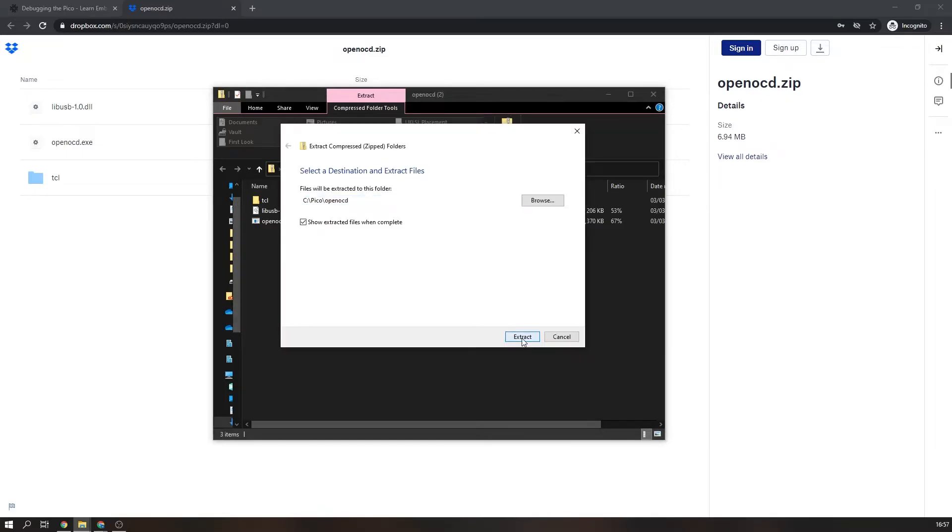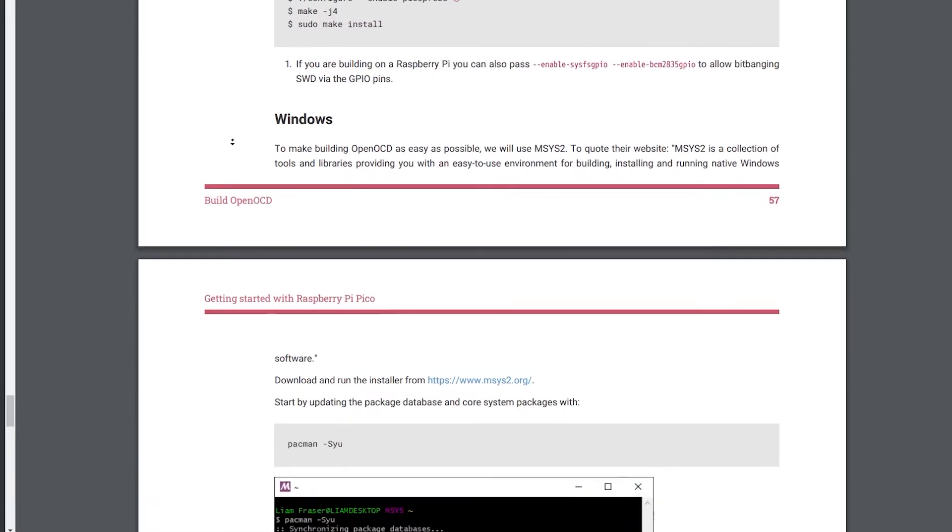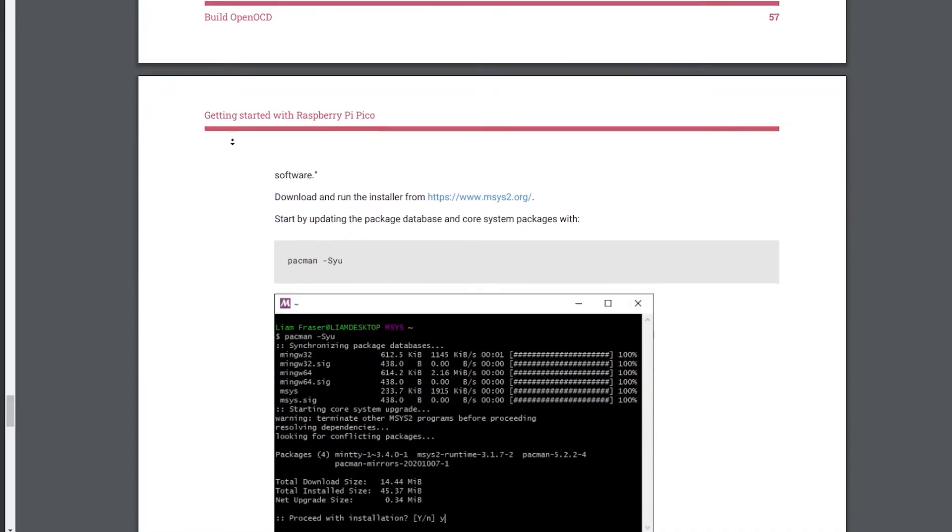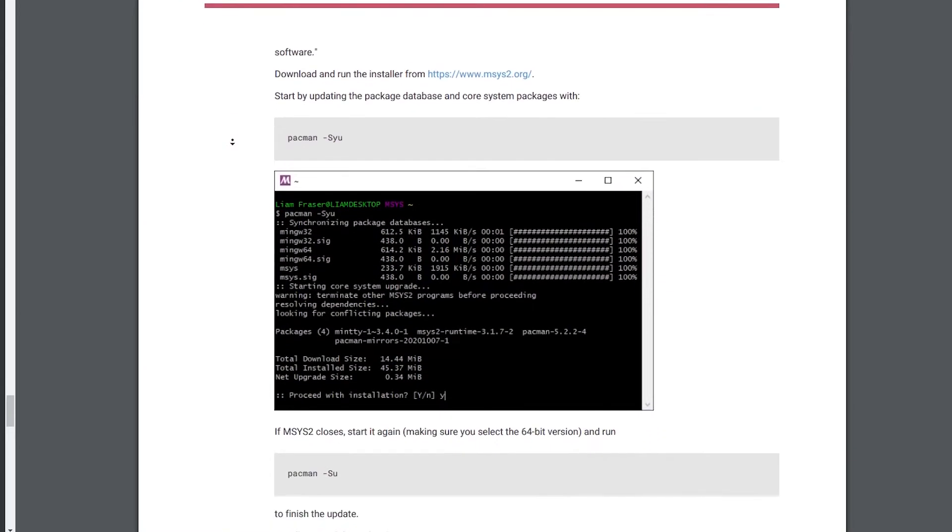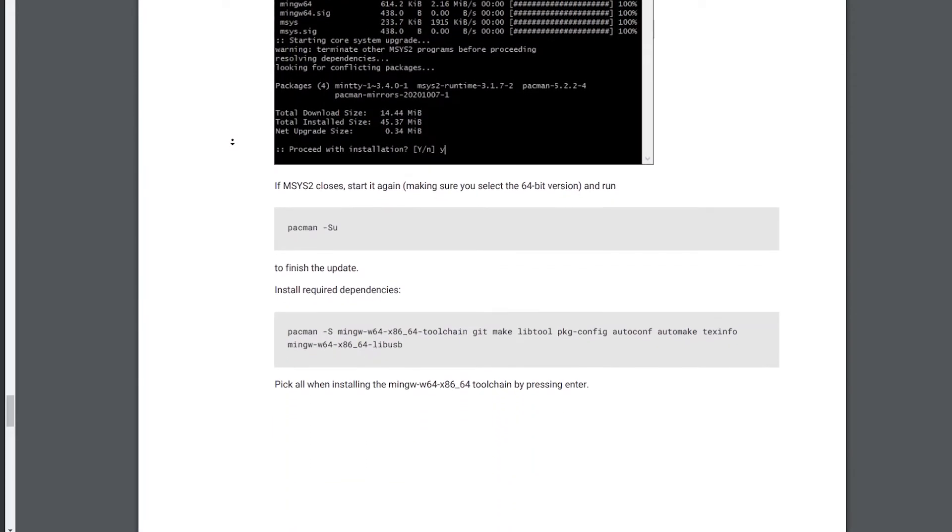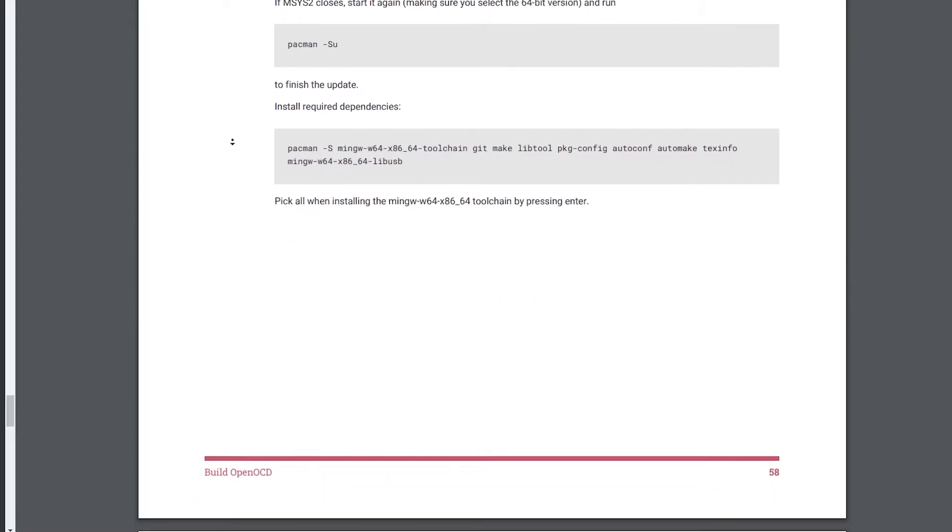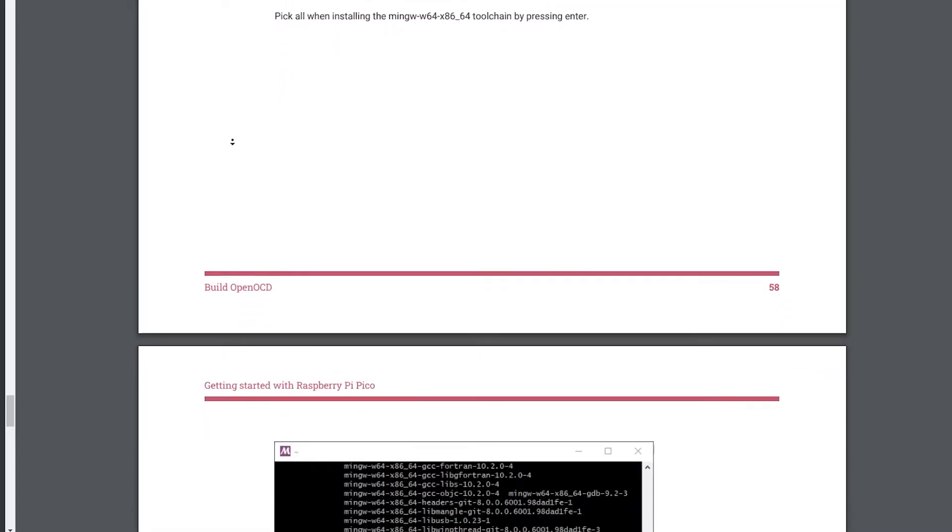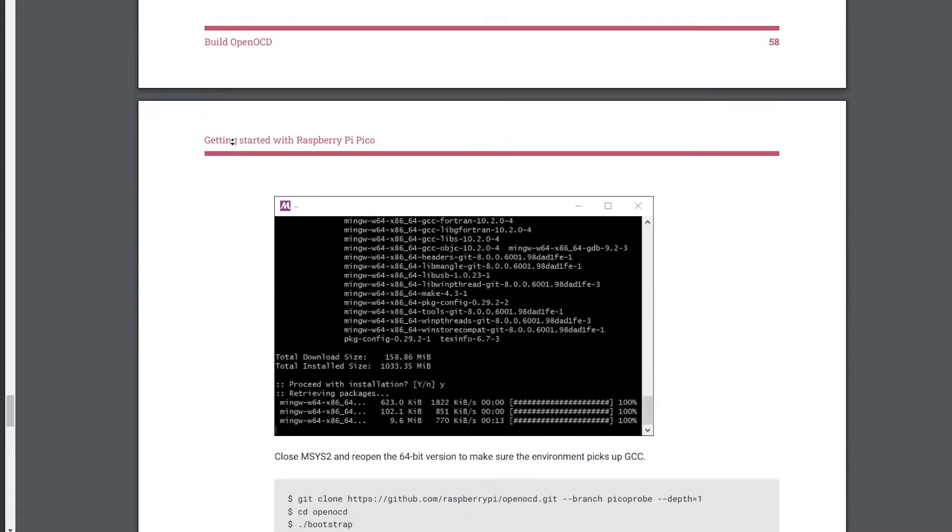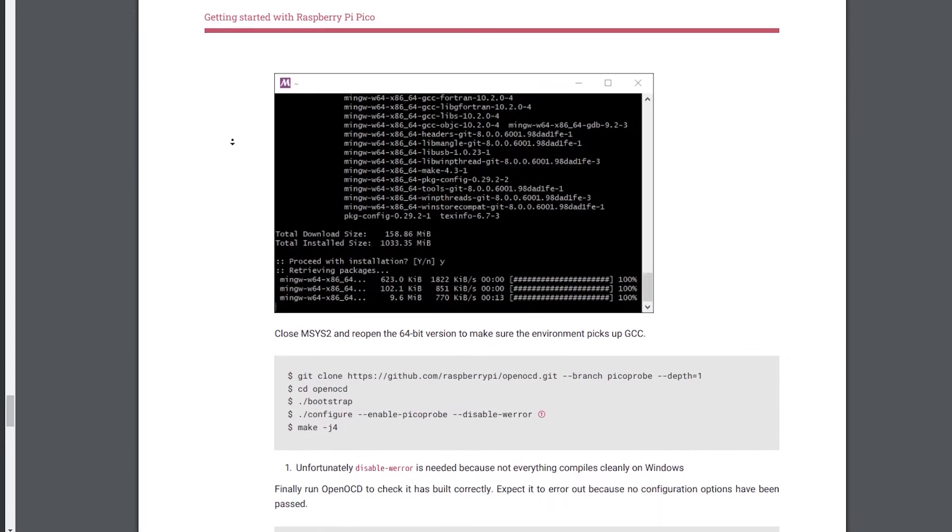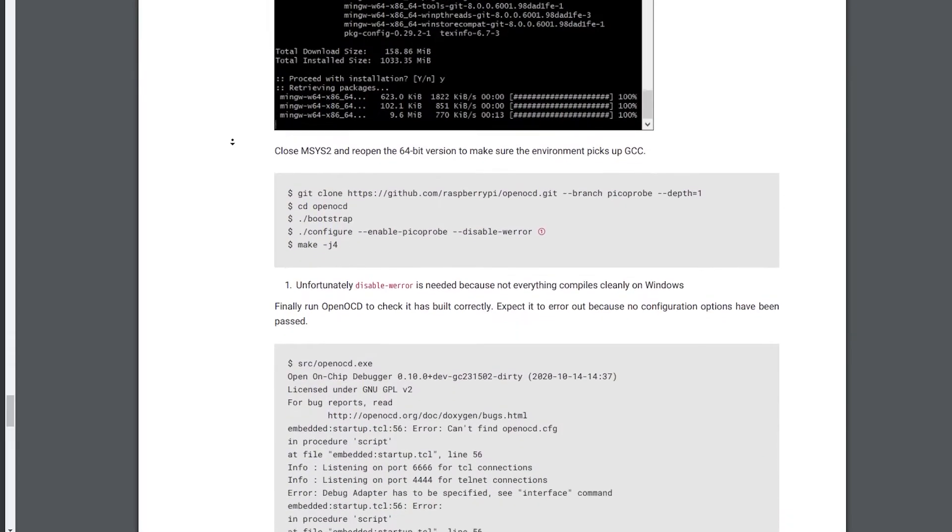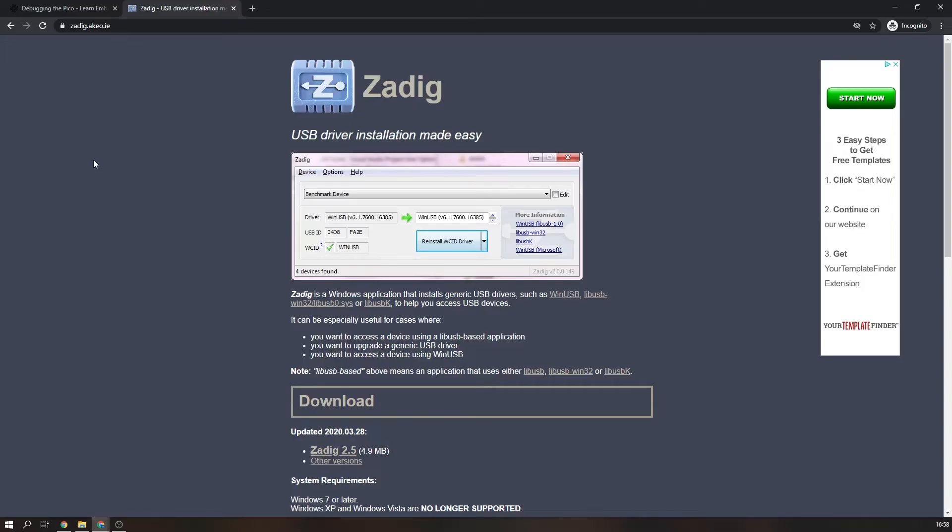Now for those a bit apprehensive about downloading a zip file from the internet, I completely understand that and it is possible for you to build your own version. You will need to find the libUSB 1.0 DLL file from the libUSB drivers and paste that into your OpenOCD folder.